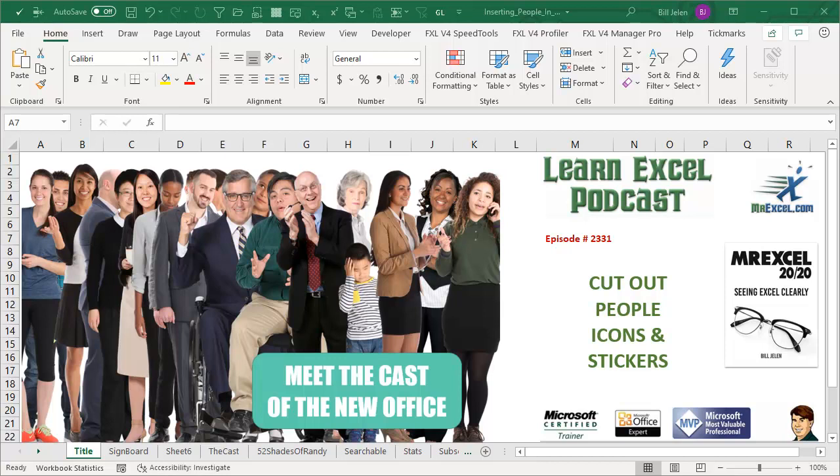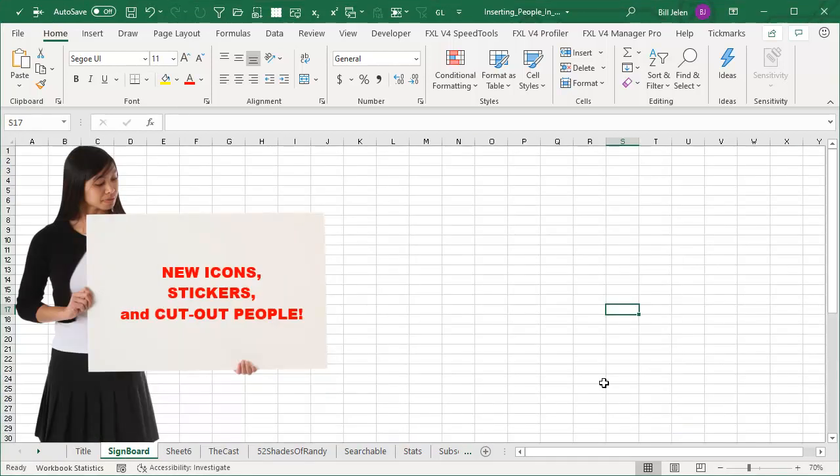Learn Excel from MrExcel podcast episode 2331. Meet the cast of the new office. Hey, welcome back to MrExcel netcast. I'm Bill Jelen. Today, something crazy that just came out and this probably was a PowerPoint feature or Word feature that we're just inheriting over here in the Excel team.